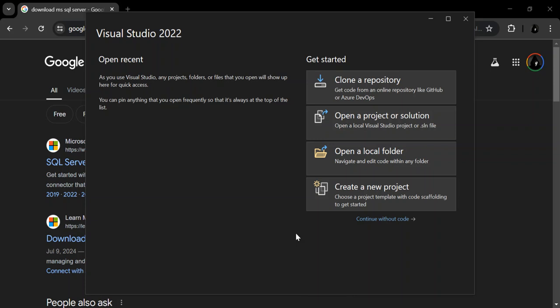Please make sure you subscribe to the channel if you haven't. First, let's talk a bit about what SQL Server 2022 is. SQL Server 2022 is the latest version of Microsoft's relational database management system. It offers enhanced performance, security, and integration with Azure, making it a powerful tool for managing your data. So now let's move on to the download and installation process.